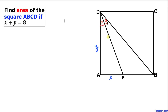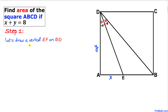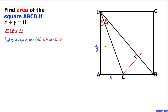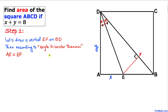Here is our very first step: let's draw a perpendicular EF on diagonal BD. There is a point F such that we draw this 90-degree angle, giving us a much nicer looking diagram.